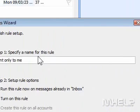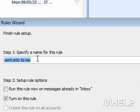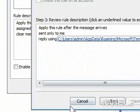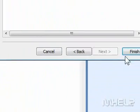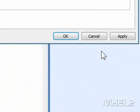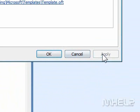Step 16: Type a name for the new rule. Step 17: Click Finish. Step 18: Click Apply. Step 19: Click OK.